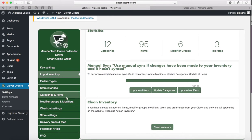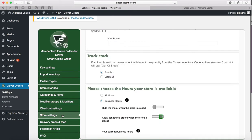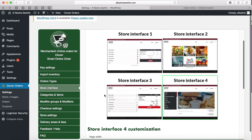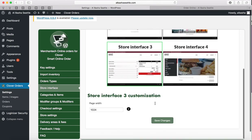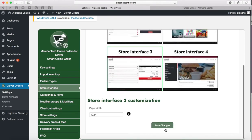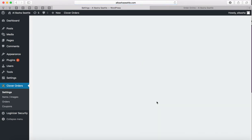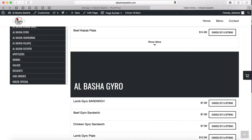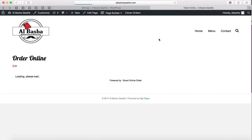Let's say you want to change the store interface. Click on Store Interface here and let's say you want to check out Store Interface 3, click it one time, press Save Changes, and then go to the Order Online page, press Refresh.